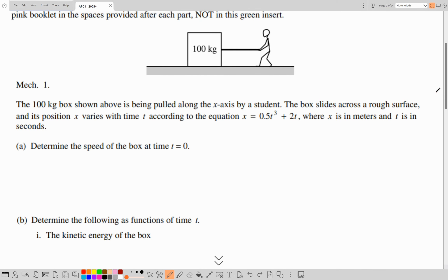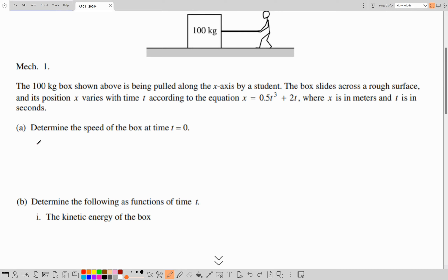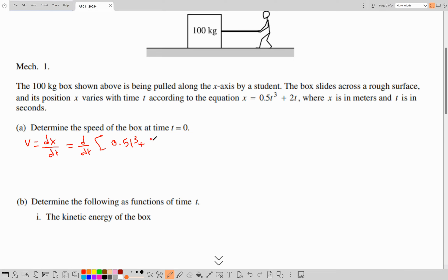We need to determine the speed. Remember that if we derive the position, we get the velocity — we may need to take the absolute value of the derivative. So v can be determined from position using a derivative: v equals dx/dt, which is d/dt of 0.5t cubed plus 2t.